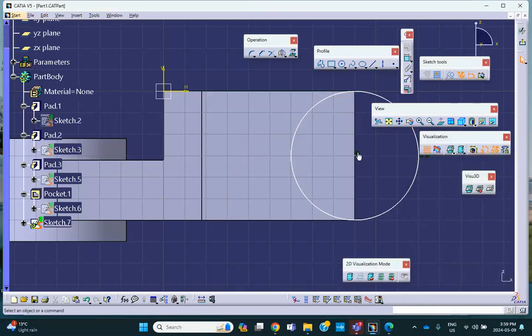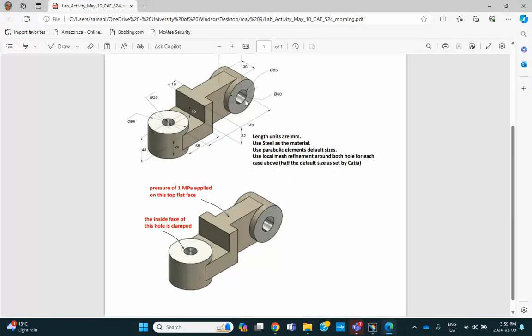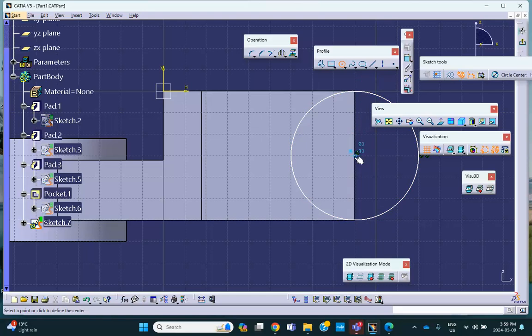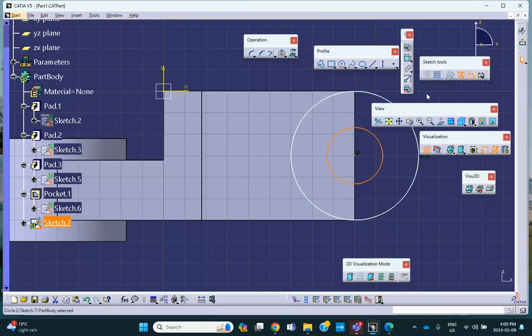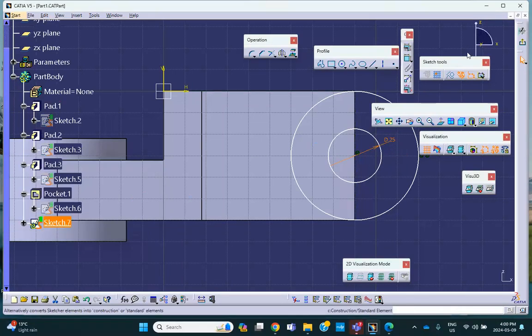And the circle here. That circle has radius, 12 and a half with diameter 25. You can see that right there. Okay. So let's go do this. I'm sure it's 25. Okay. Exit.